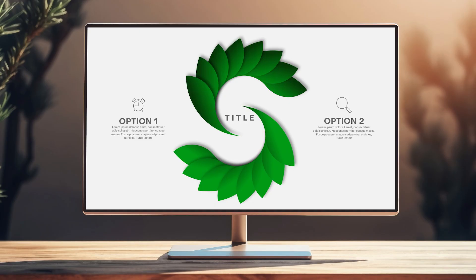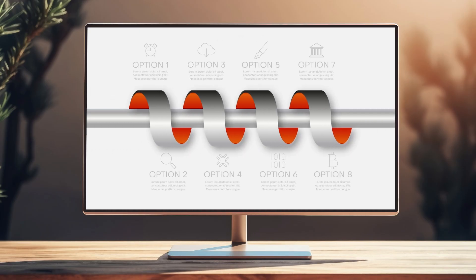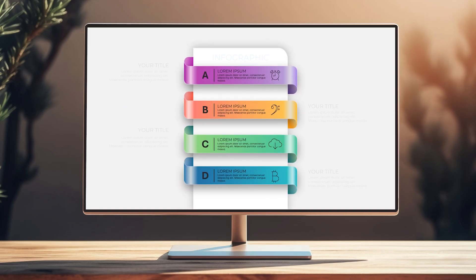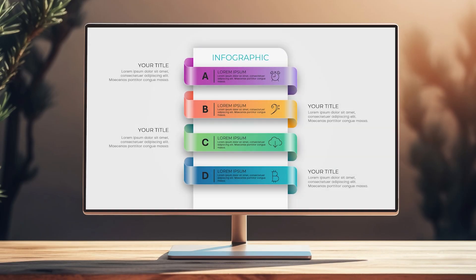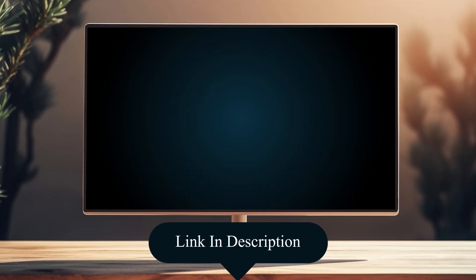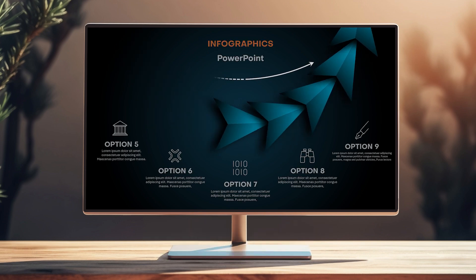Hi everyone, Saeed here. Today I'm going to teach you how to design a unique infographic slide in PowerPoint. Let's check it out. As I mentioned, today we will design this beautiful slide in PowerPoint. But before we start, let me show you just a few examples of the templates I have designed for you. If you are looking for the most beautiful templates in the world, the download link is in the description. Alright, let's start today's tutorial.